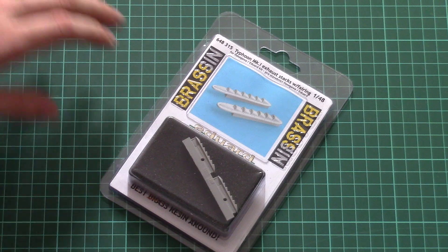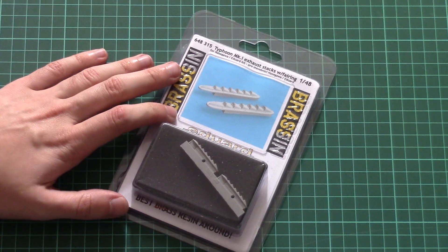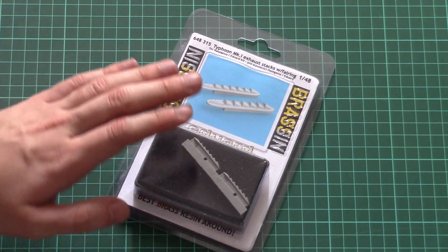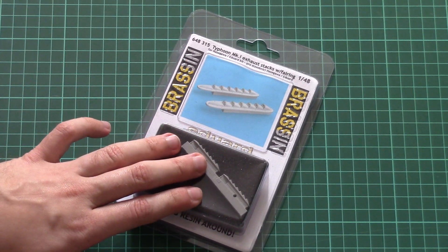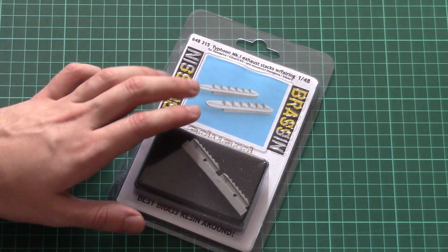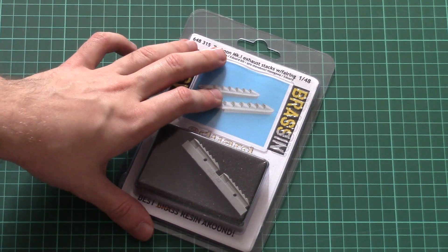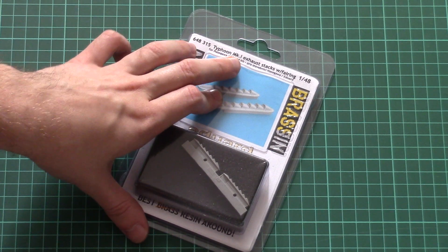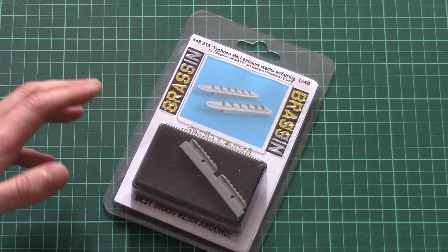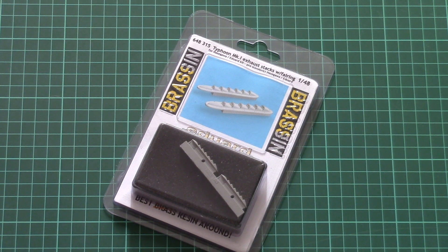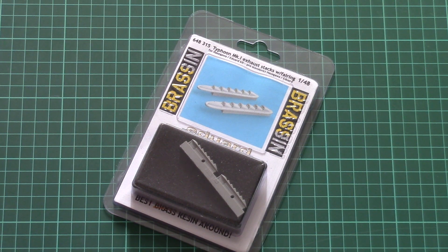As for the kit, this is a 1:48 scale Brassin set - resin parts from Eduard designed for use with Typhoon Mk1. It can be used with the recent Tiffy limited edition kit.